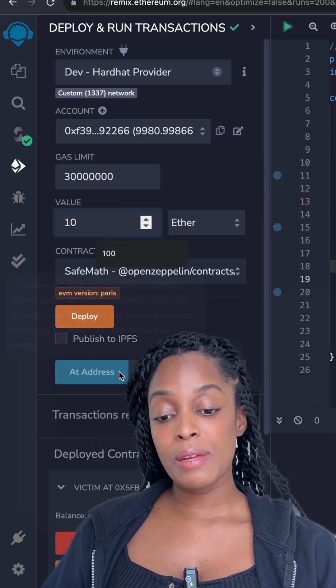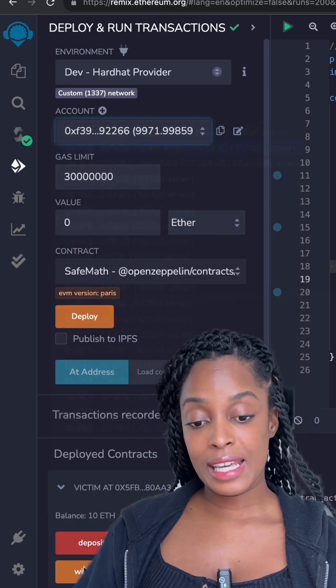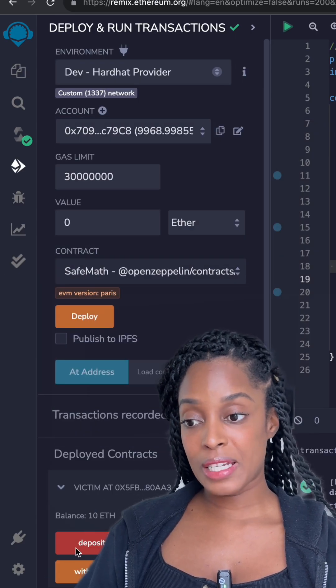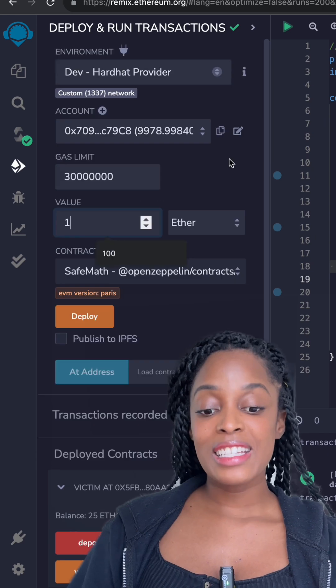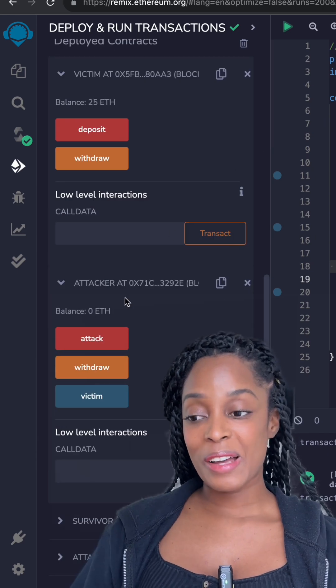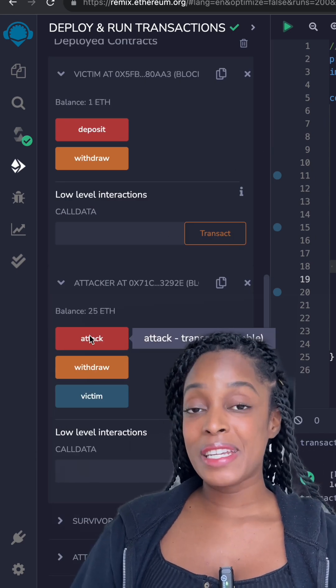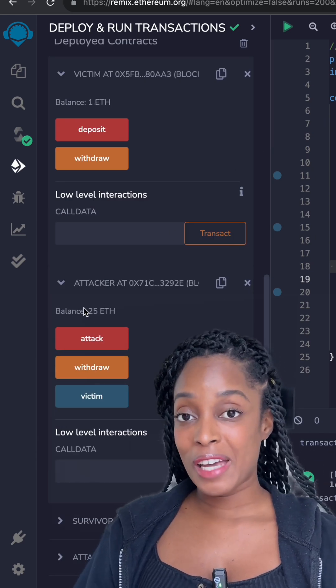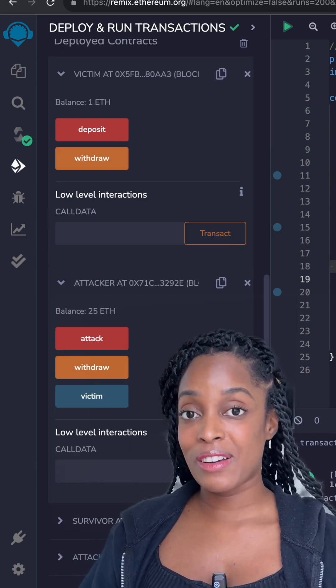User 1 deposits 10 ETH and user 2 deposits 50 ETH. The attacker calls the attack method and immediately drains 25 ETH, which belongs to other users.